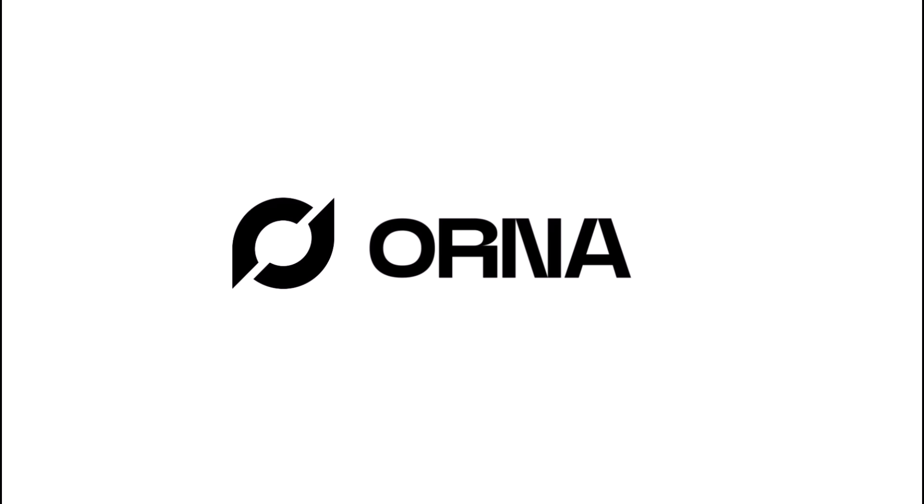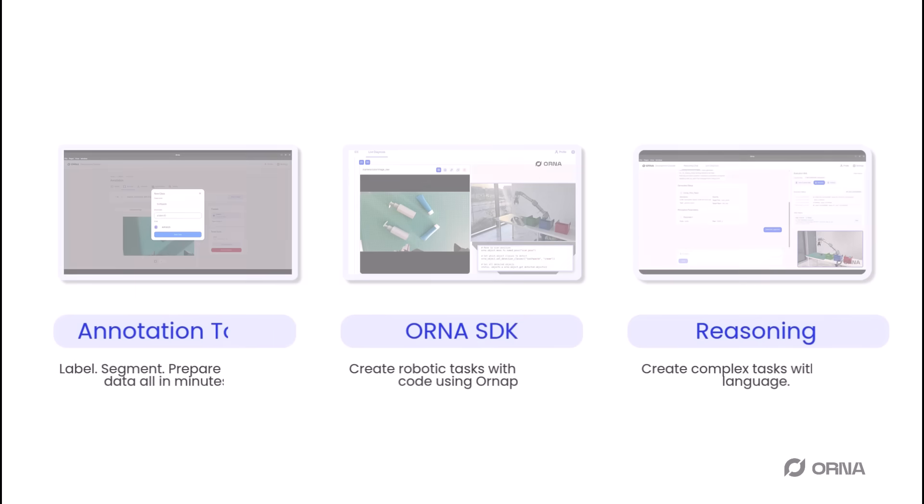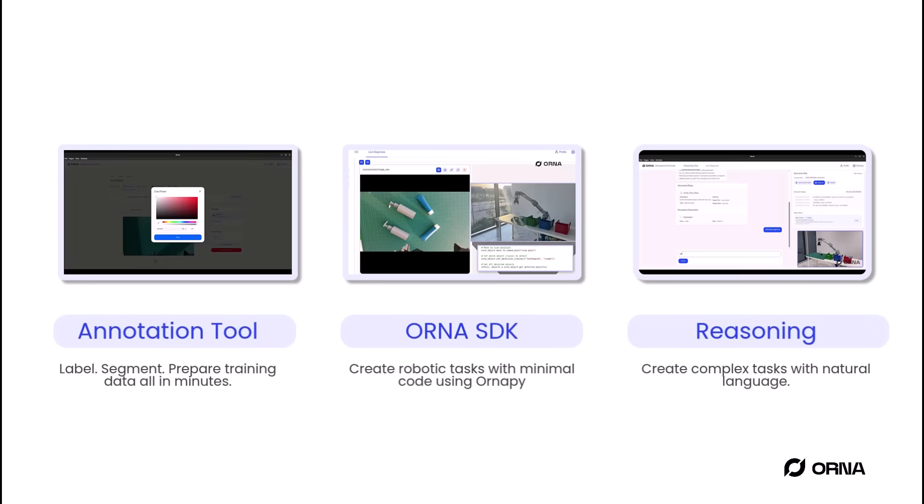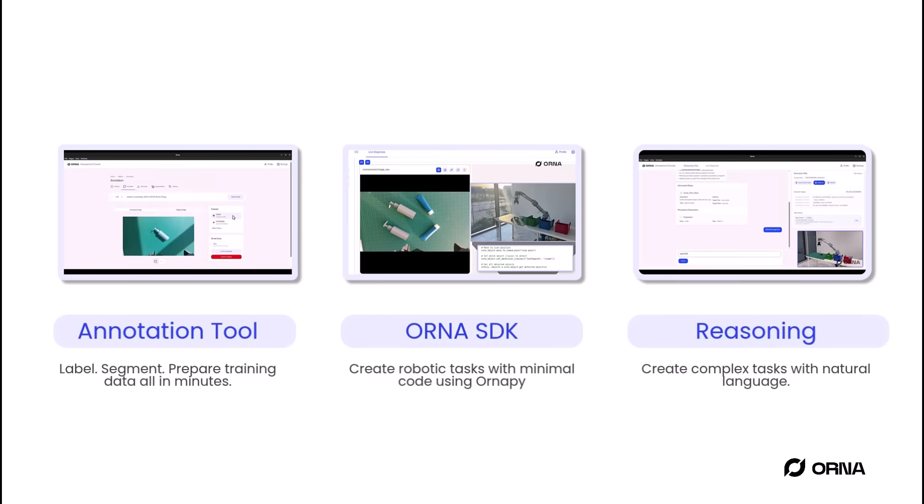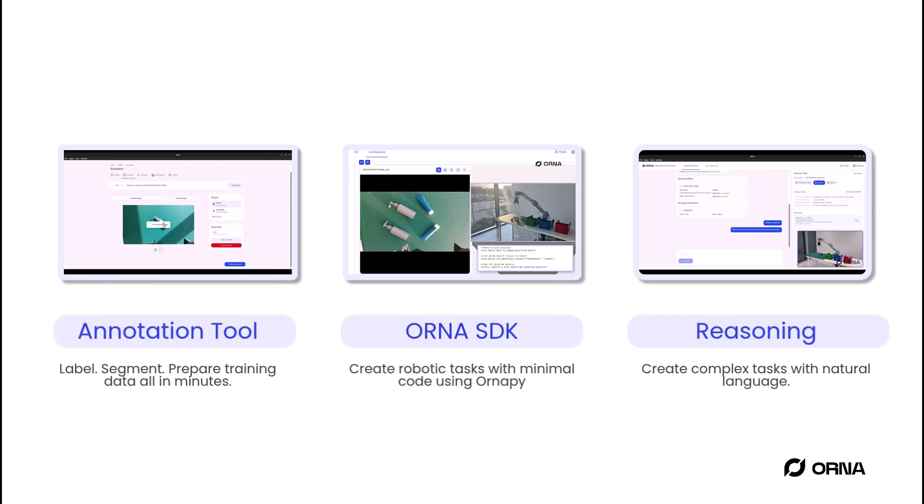Welcome to Orna, where robotics meets intelligence. Today, we're introducing the core modules that make Orna a complete platform for intelligent automation.